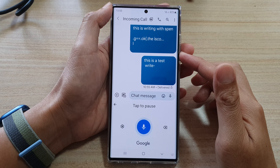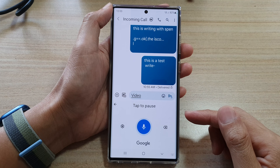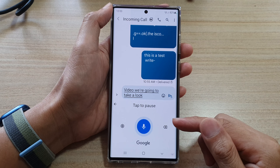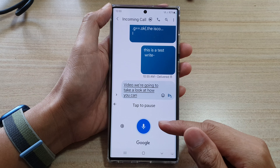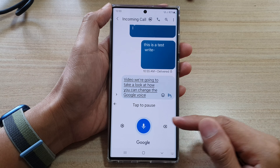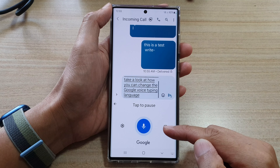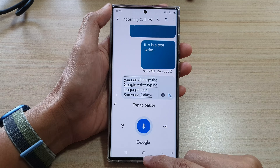Hey guys, in this video we're going to take a look at how you can change the Google Voice typing language on the Samsung Galaxy S22 series.